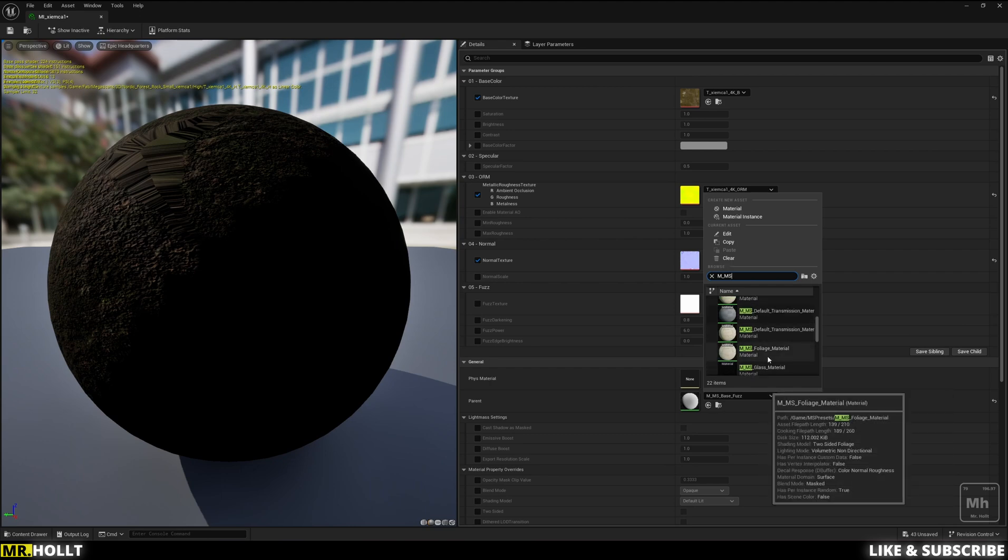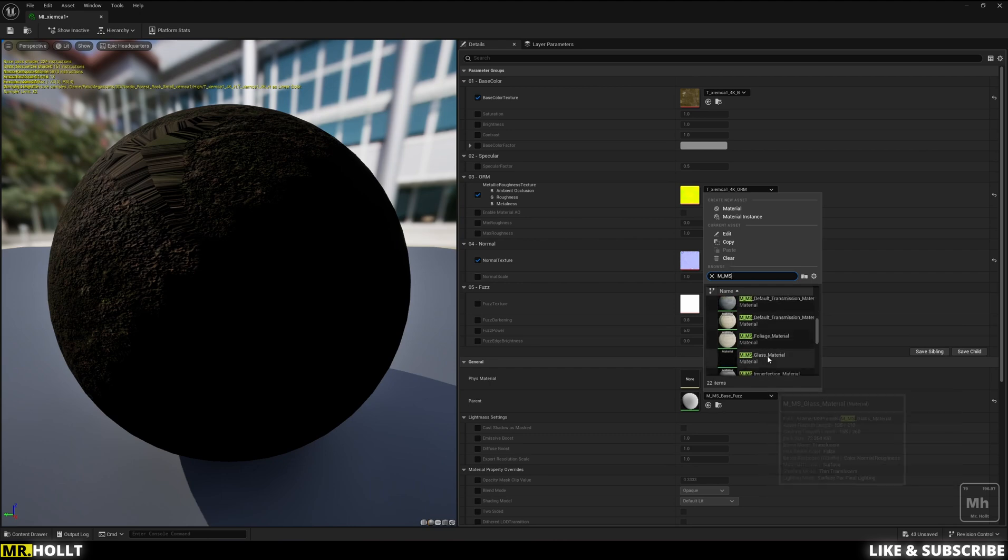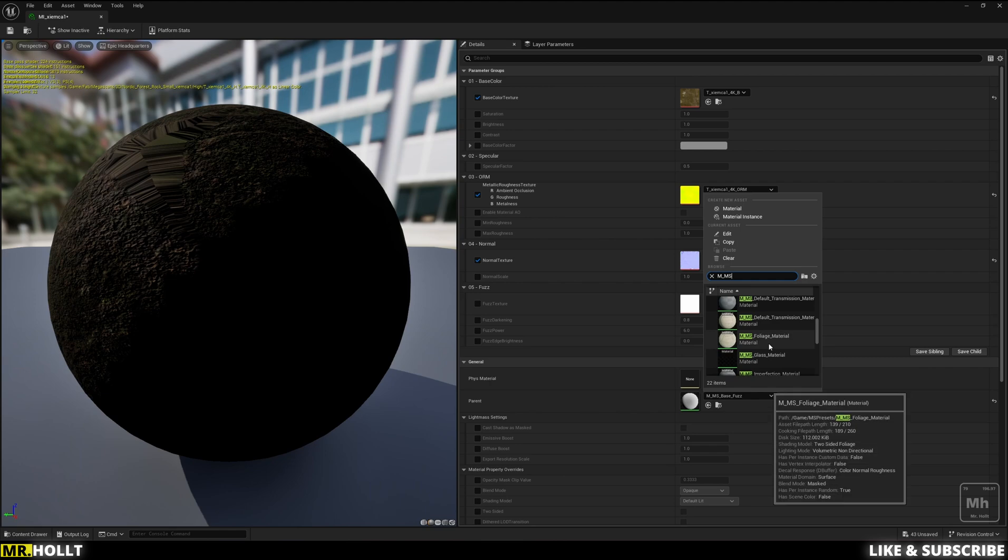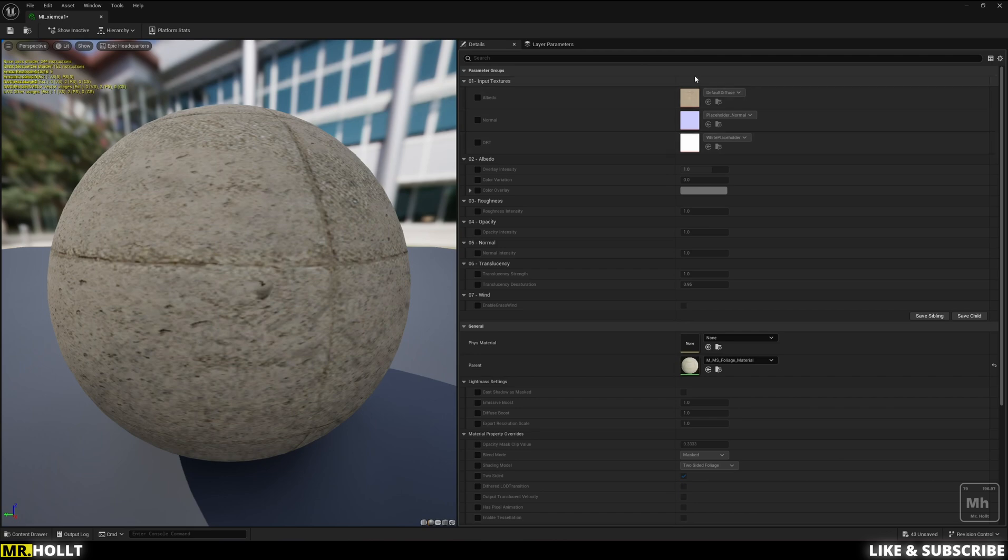In my case, I'm going to be using the foliage material, which arguably could probably be incorrect, but it does fix the issue for me. So I'm going to go into foliage and then here, since they have the texture samples being converted to parameters, you can just change it to being correct here.